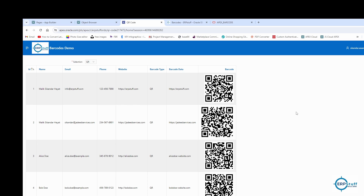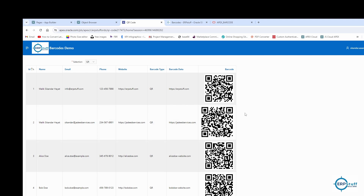Bismillahirrahmanirrahim, assalamu alaikum. Welcome to this video on barcodes and QR codes in Oracle Apex. We will see in different ways how we can generate and display them, and we have certain controls like size.